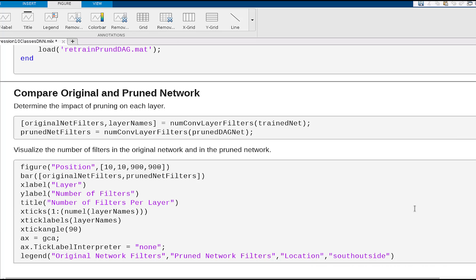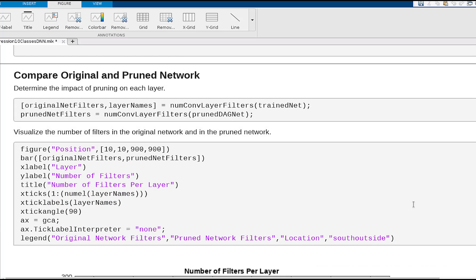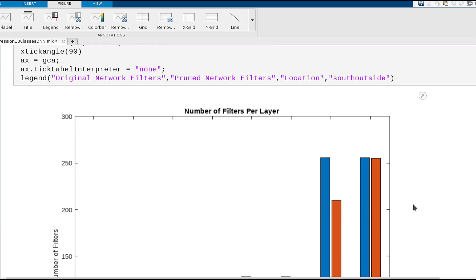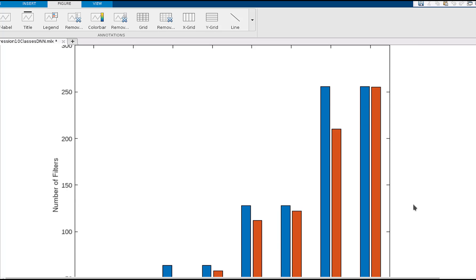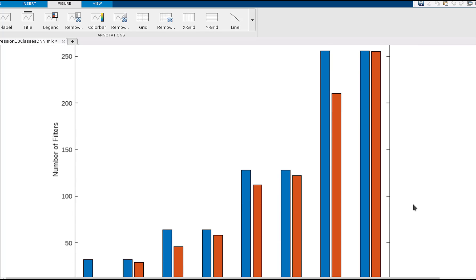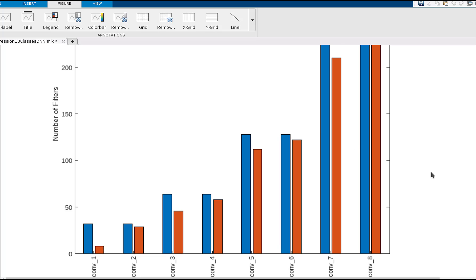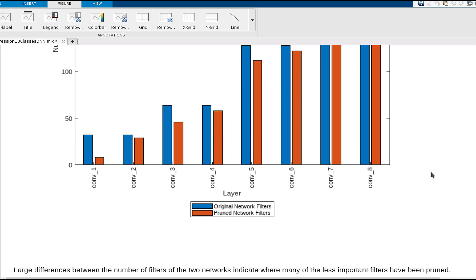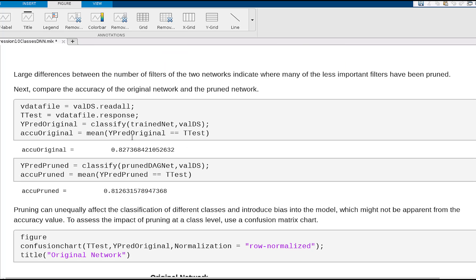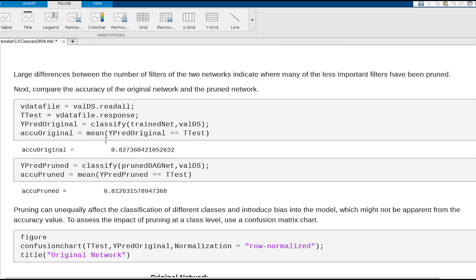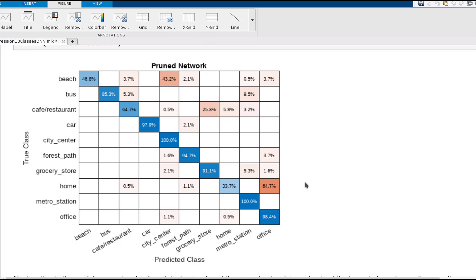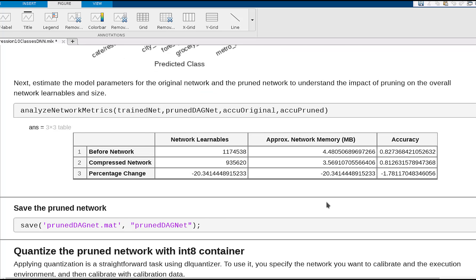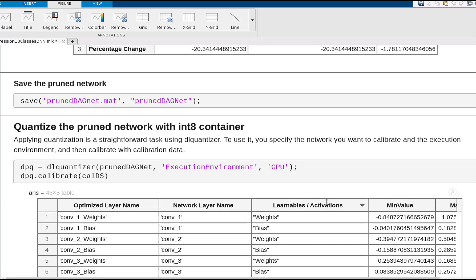Now we can take this pruned network and observe how the filter distribution is happening. The blue bar represents the original floating-point layers, and the orange is the pruned one. In the new pruned network, the accuracy is slightly reduced to 81%. Again, we can bring up the confusion chart and identify whether additional classes are confused differently.